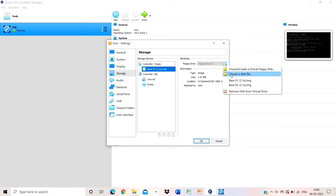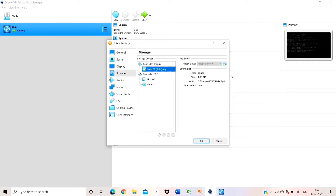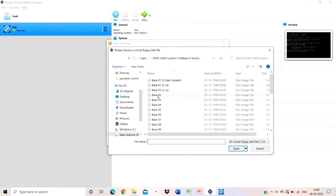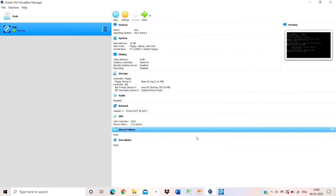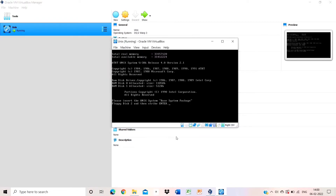Now you have to add base 0.2 and click OK. The procedure for adding the file is the same as before. Now the message shows floppy disk 2 has been added. Press the enter button.